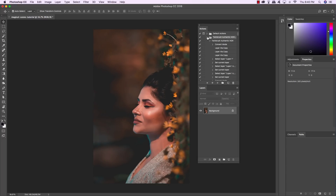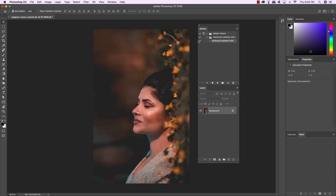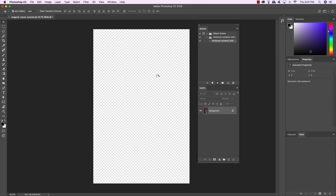Once you've loaded it, you'll see a folder with the name of your action. Click the small arrow to expand it and you can see the action inside as well as all the steps included. You don't need to worry about those steps — all we're concerned with is the action inside the folder. When you have it highlighted, press Play. It's going to take a couple of moments as it runs through all those recorded steps to give you some nice HDR effects.